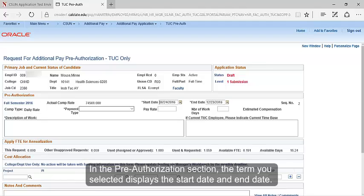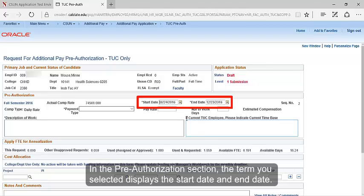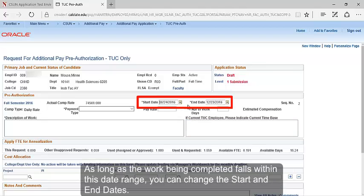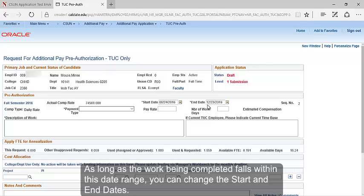In the pre-authorization section, the term you selected displays the start date and end date. As long as the work being completed falls within this date range, you can change the start and end dates.